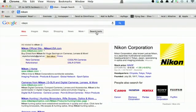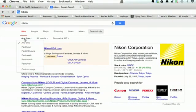If you click search tools and then click anytime, you can choose past hour up to past year.